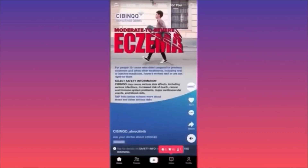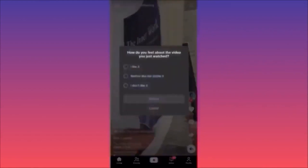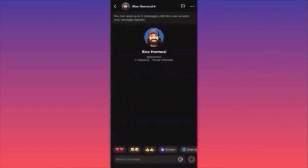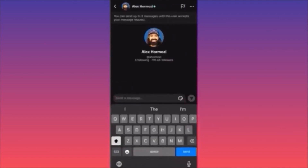To send a message to someone like Alex Hormozi, go to their profile and click Message if they allow it. You can only send up to three messages until they accept your first one. So if you say hi and they don't reply, then send a follow-up and still no reply, you only have one message left — make them count.